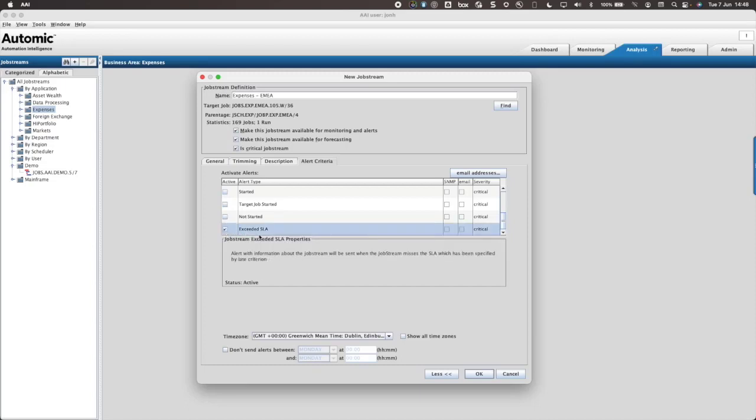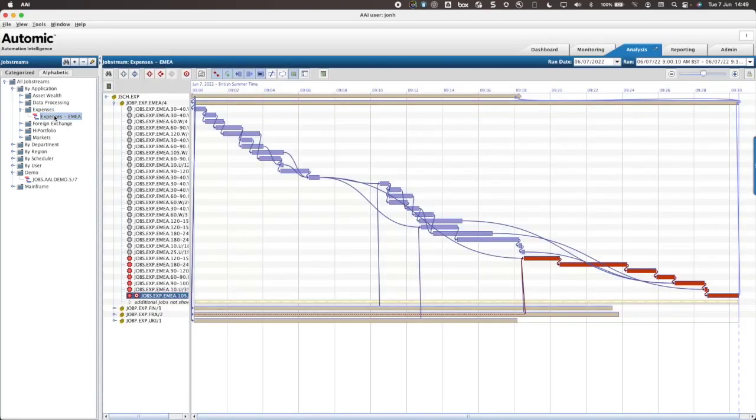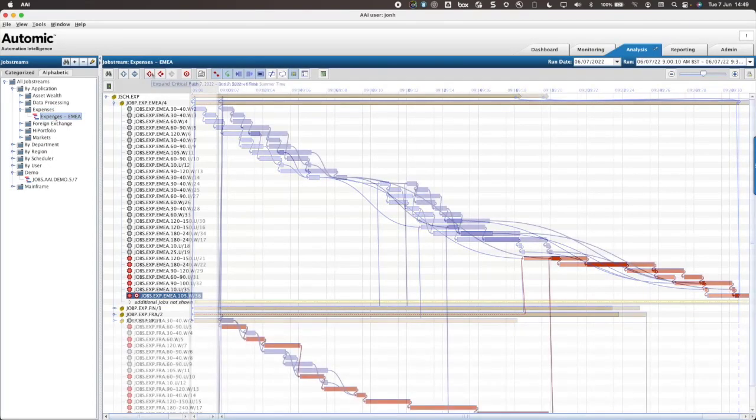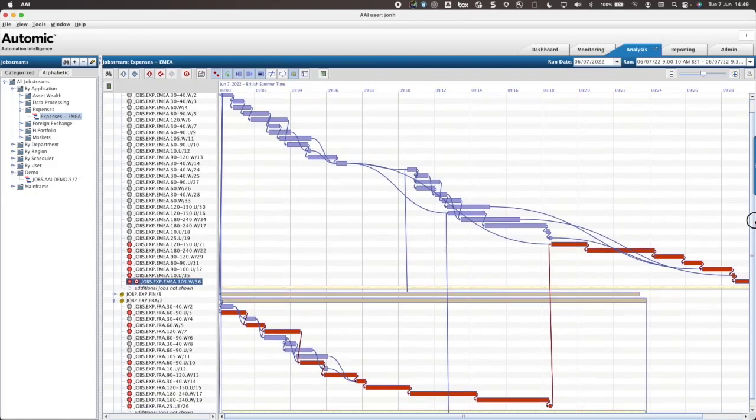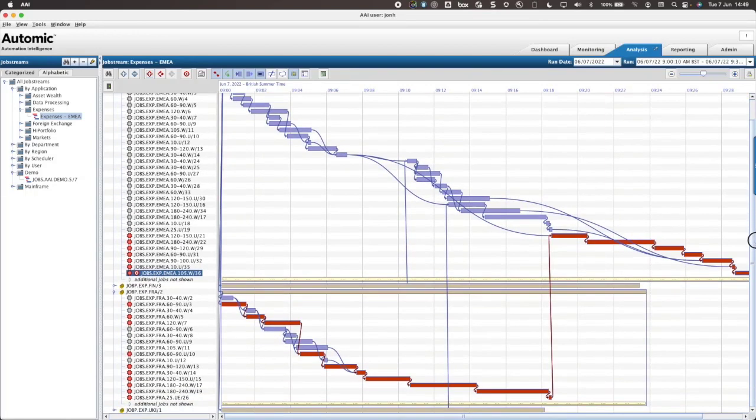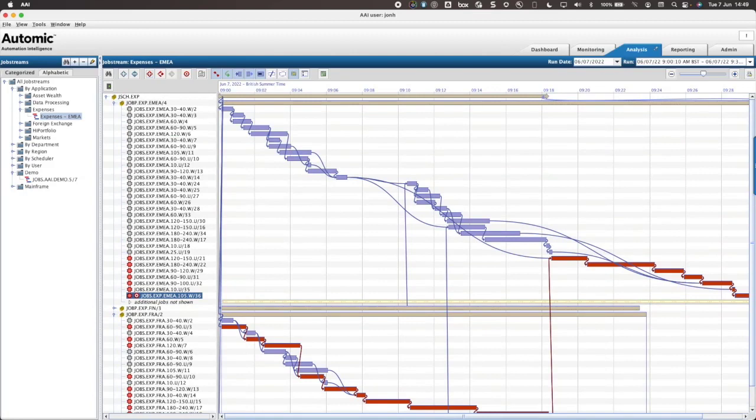I will now click OK to have AAI create the job stream. I select my job stream to open the most recent run and expand the critical path. Notice how the red critical path items cross workflows.